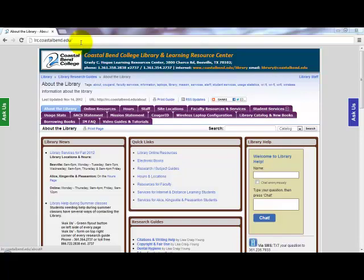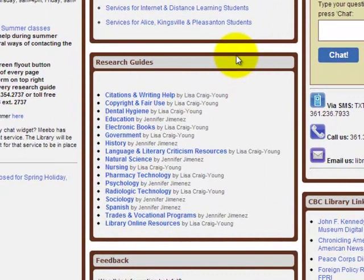By scrolling to the center of the library's homepage, you can see our research guides portion. We have created various tools within these research guides to help you in your research process and coursework. These guides have been created for the most commonly researched disciplines.